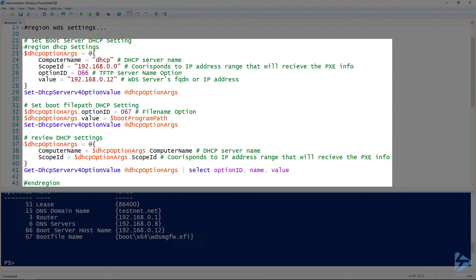Now, let's take a look at our DHCP settings and check the values of option 66 and option 67.